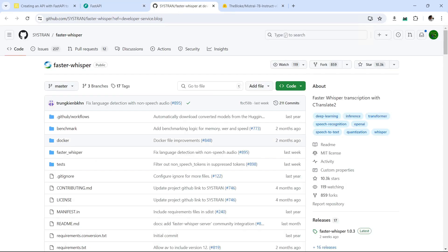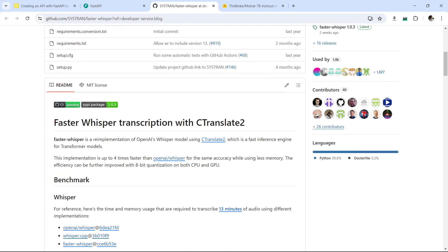For transcribing, we're going to use FasterWhisper, which is a CTranslate implementation. It's built in C++ and it's a version of Whisper from OpenAI, which allows it to run on the CPU. It's quite fast even on the CPU and uses much less memory.